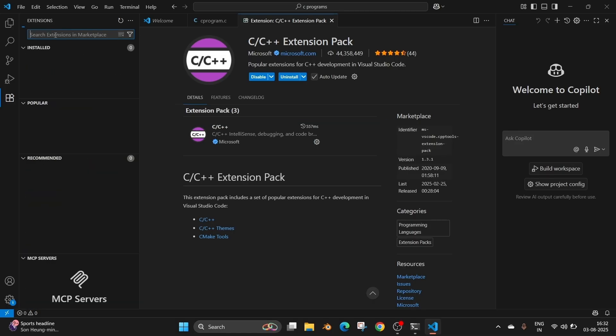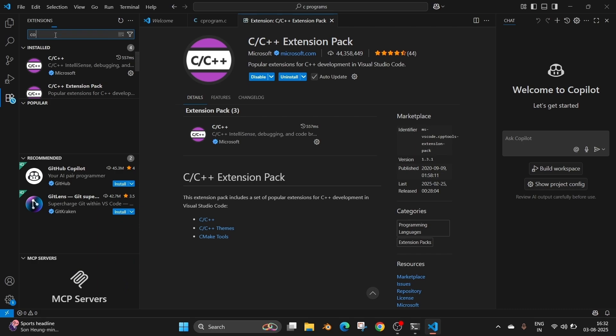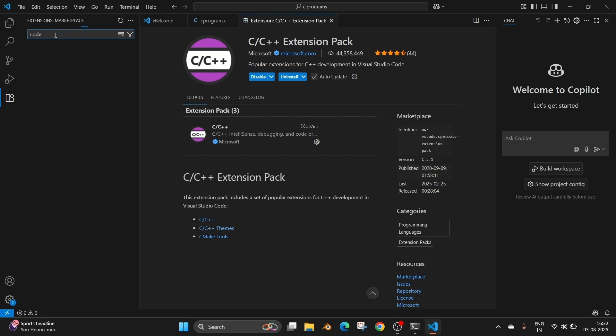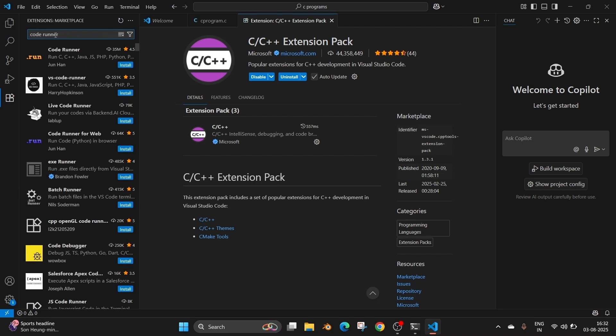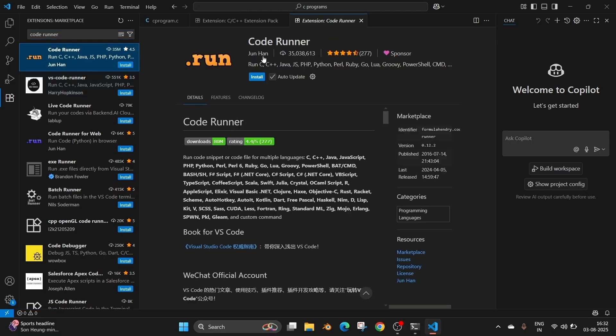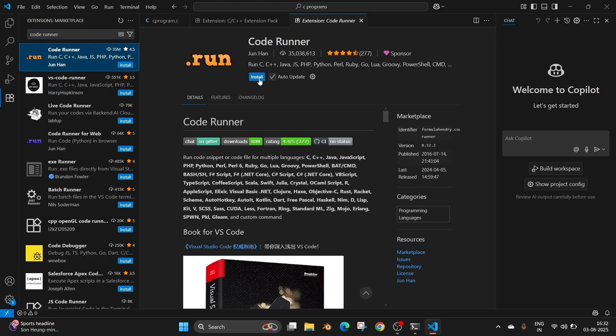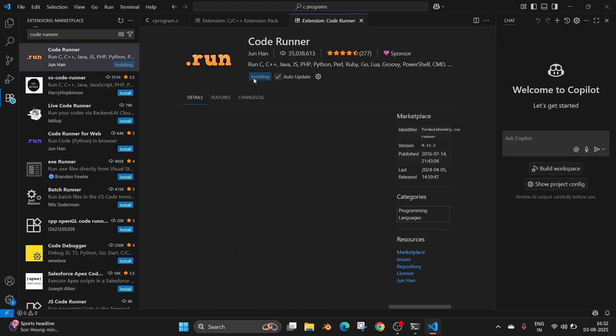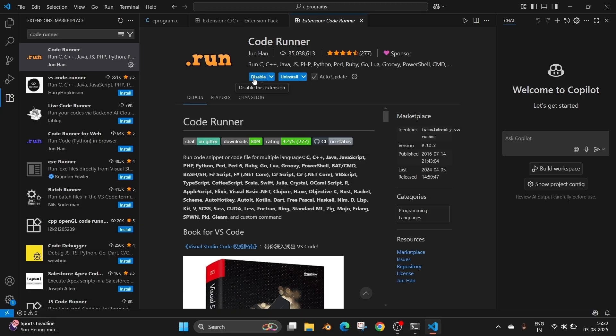And now in the extensions search, search for code runner. This extension makes our running the program simple. Rather than using the terminal or commands, we can run our C program by a click of a button.